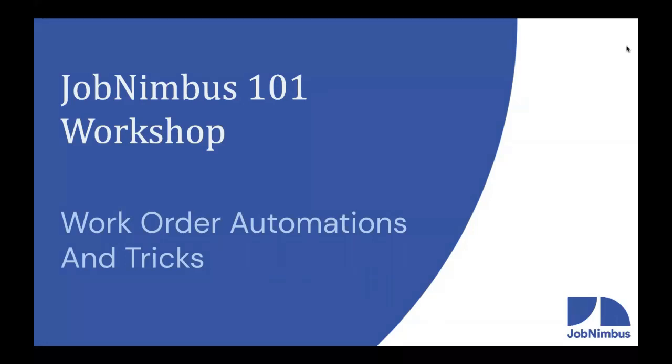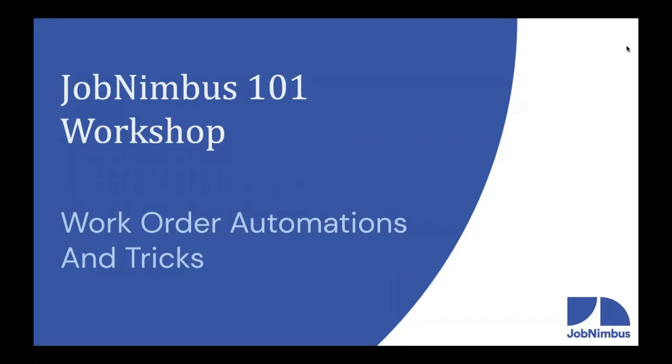Hello everybody, and welcome to our JobNimbus 101 workshop. We are so excited to have you here with us today. Today we'll be concluding our trilogy of workshops on work orders in JobNimbus. Today is our return of the king. However, I can promise you there will be much less crying and only one ending. My name is Logan. And I'm Daniel. And as Logan said, we are finishing up our series of work orders.